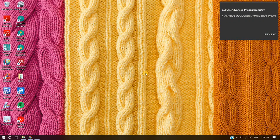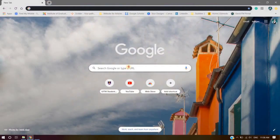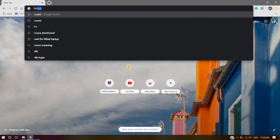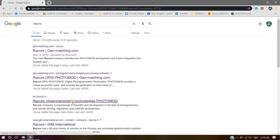Now, open Google Chrome. On the search engine, type Rackers. Select Rackers, Photogrammetric Technologies Photomod.